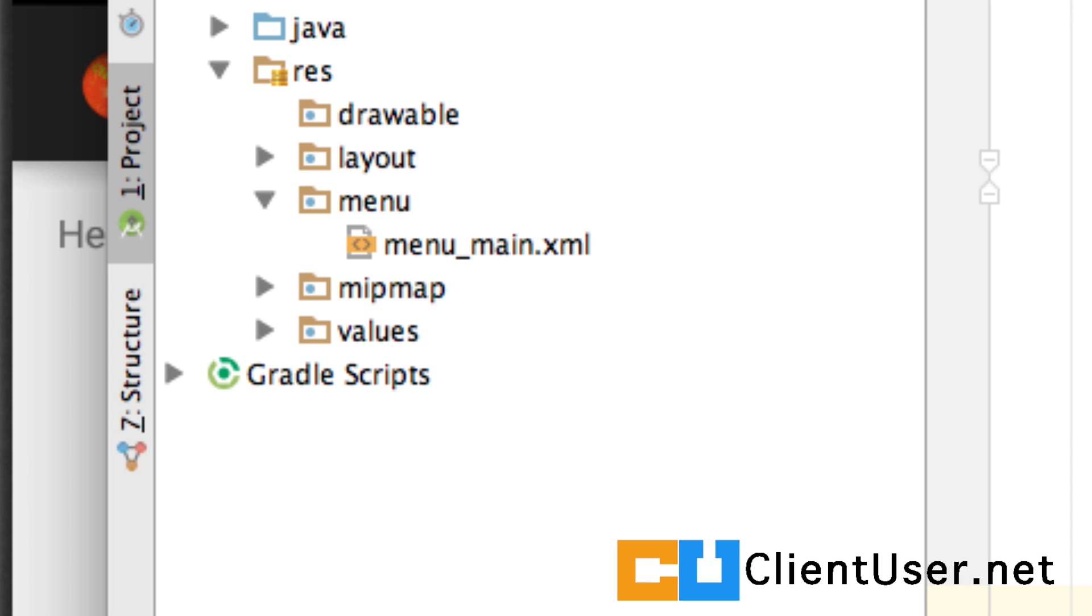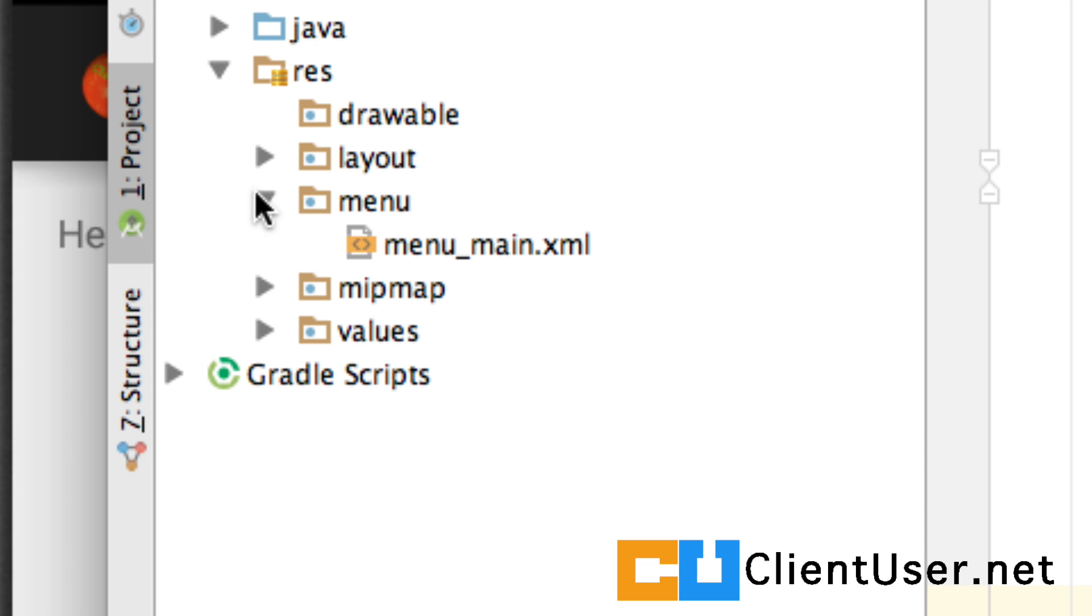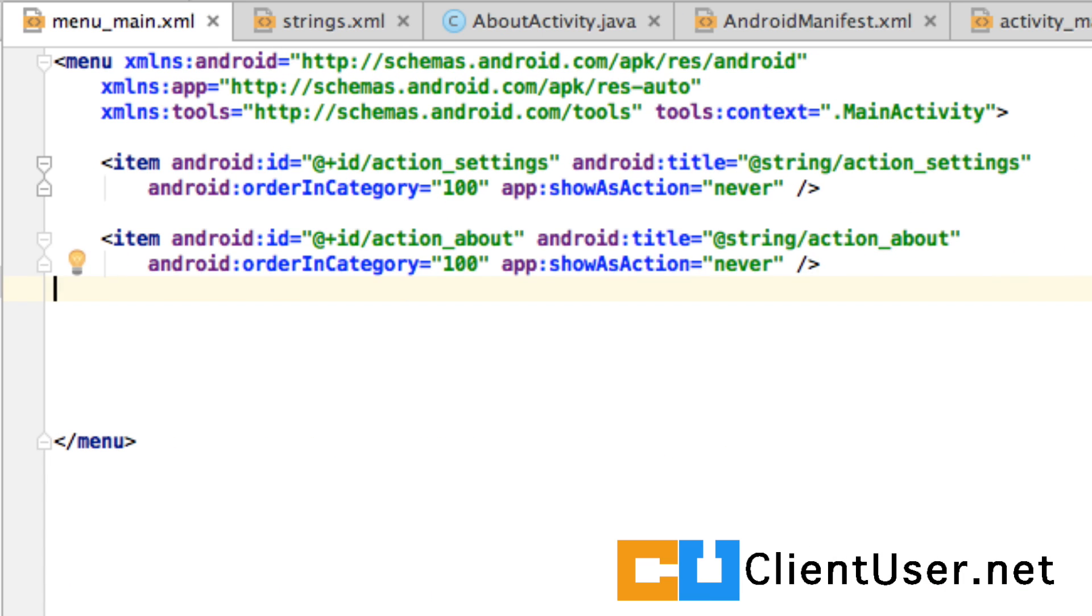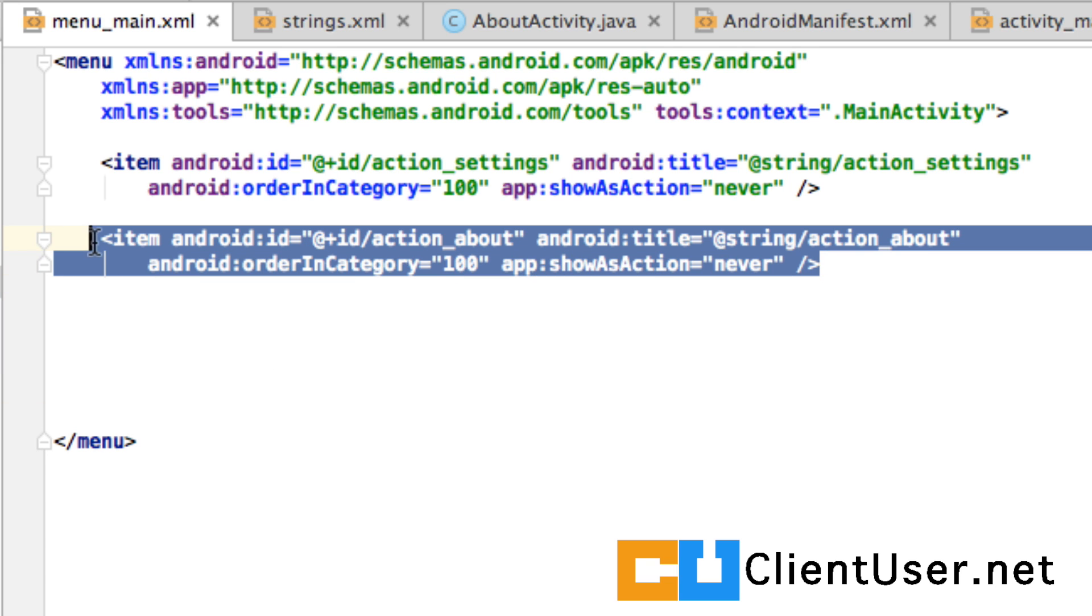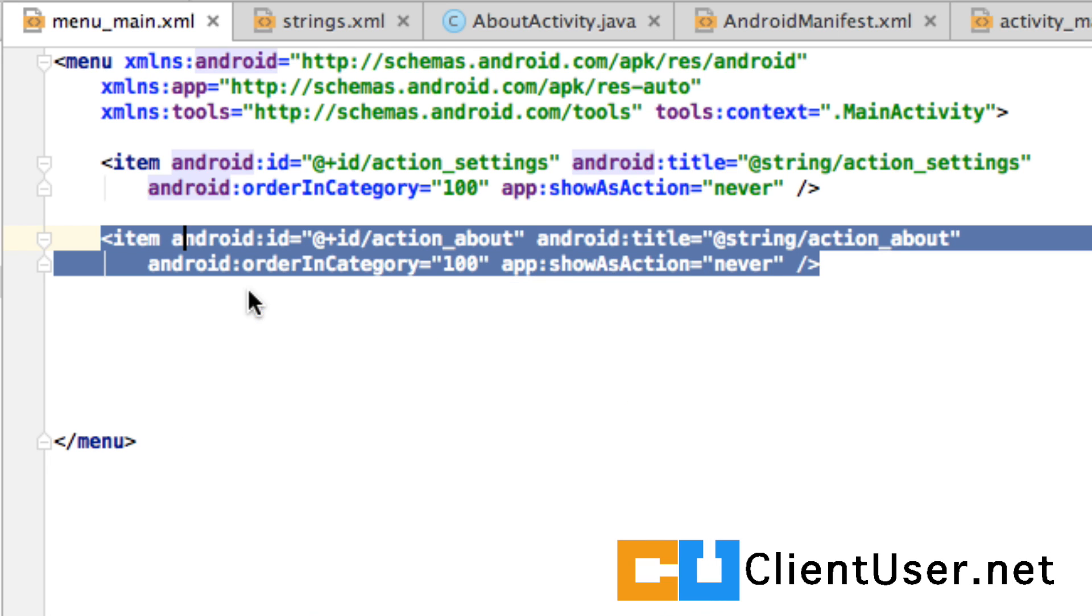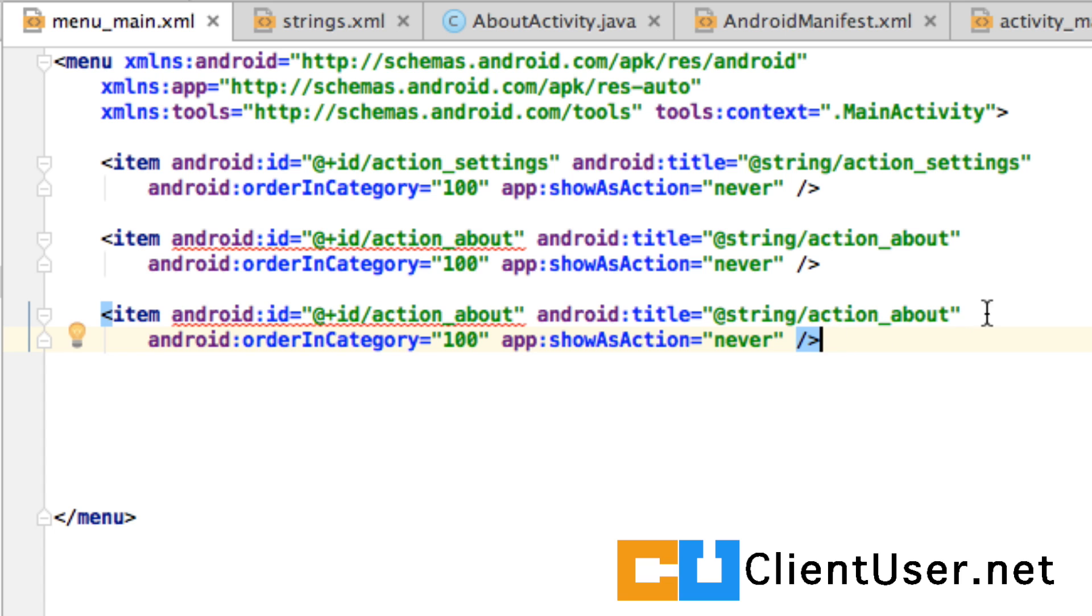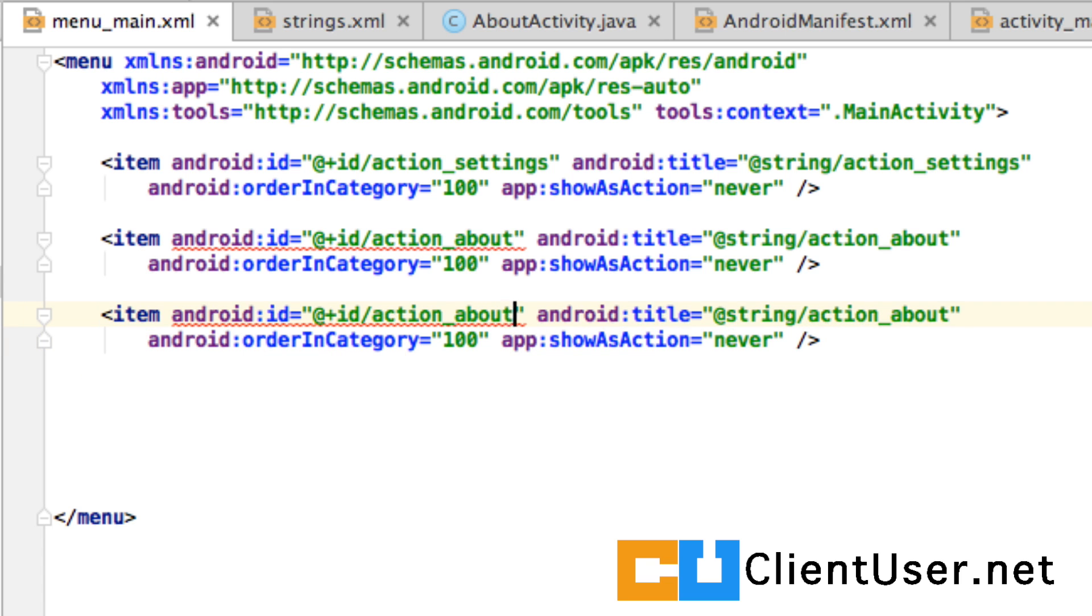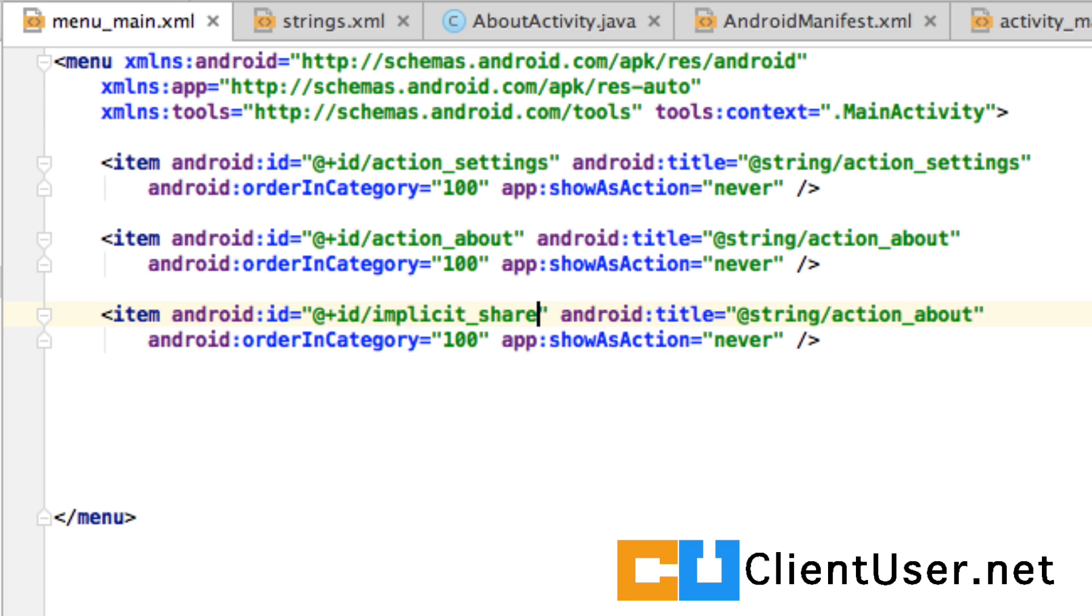And I'm sure by now you know how to do this. If you just open up your menu main item, copy an existing item, use it as a template. Let's identify it as implicit share. I think that's okay.